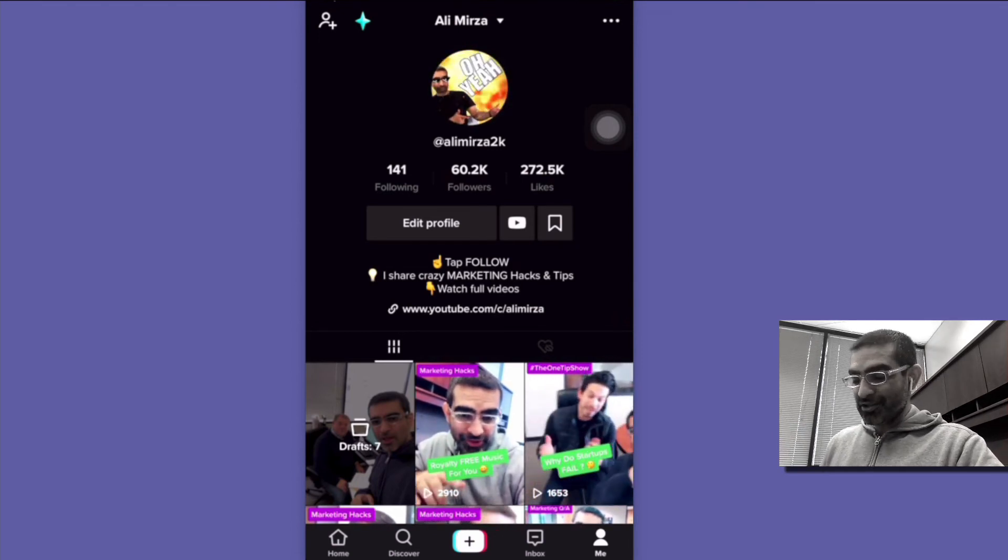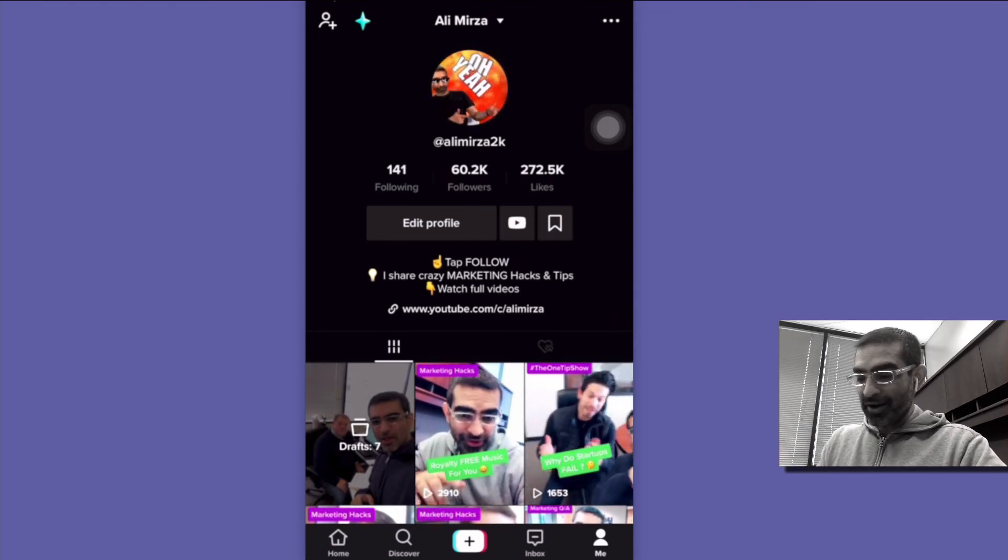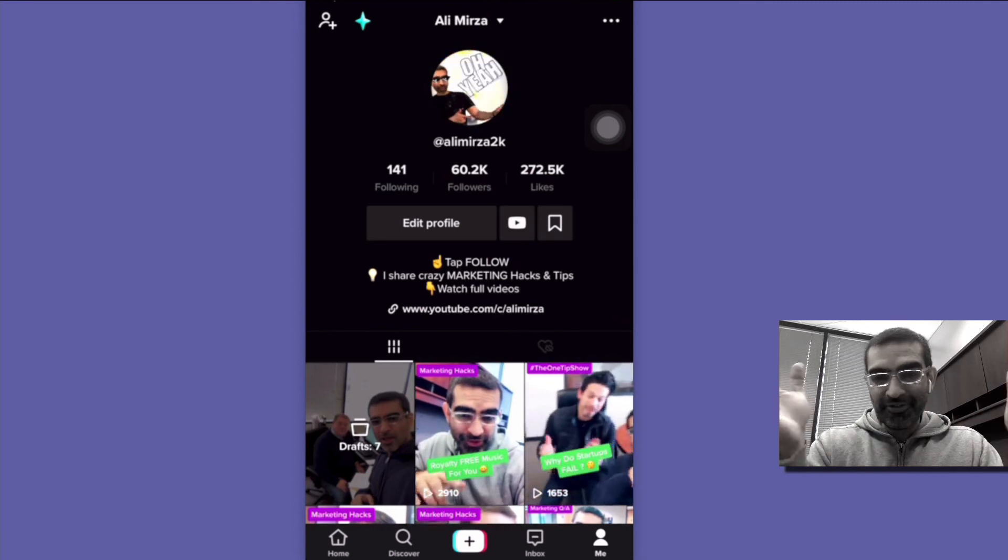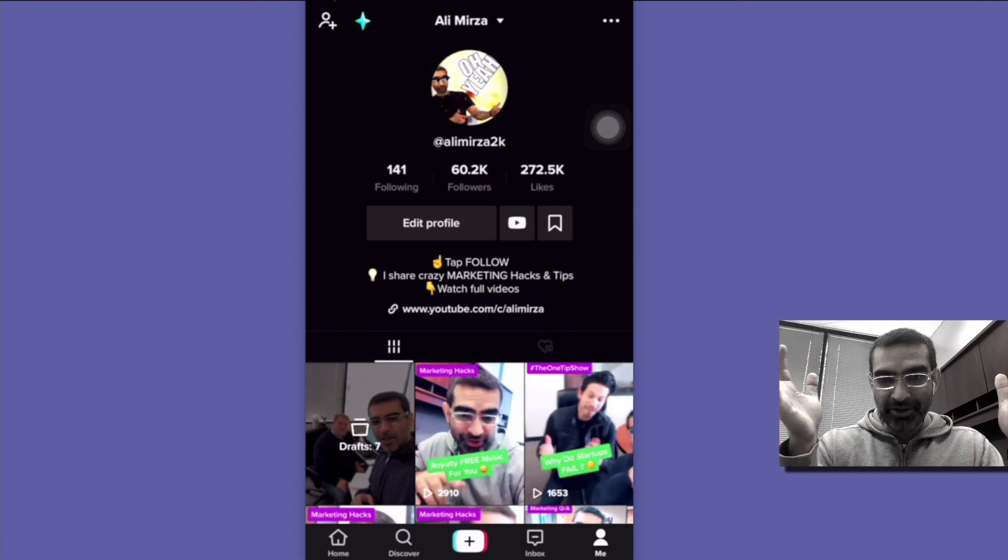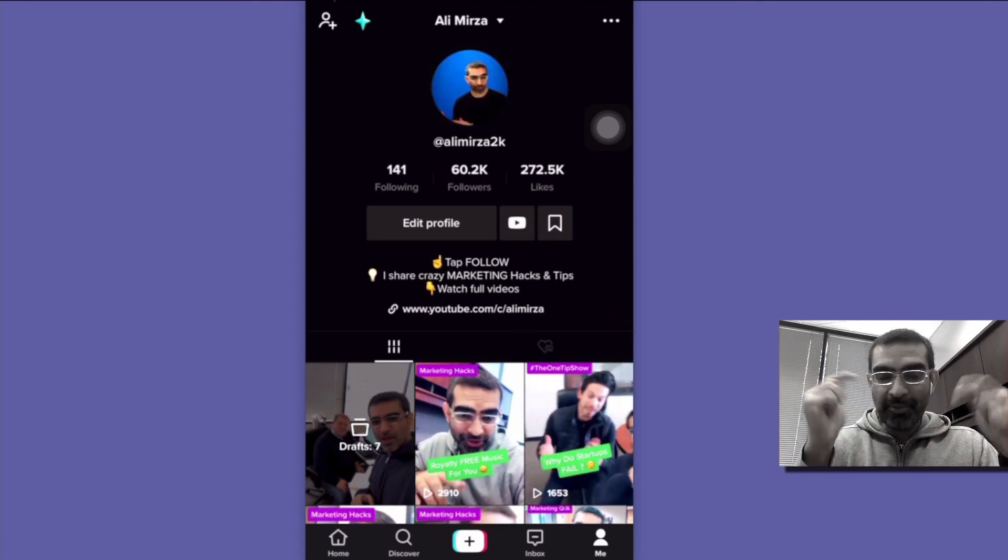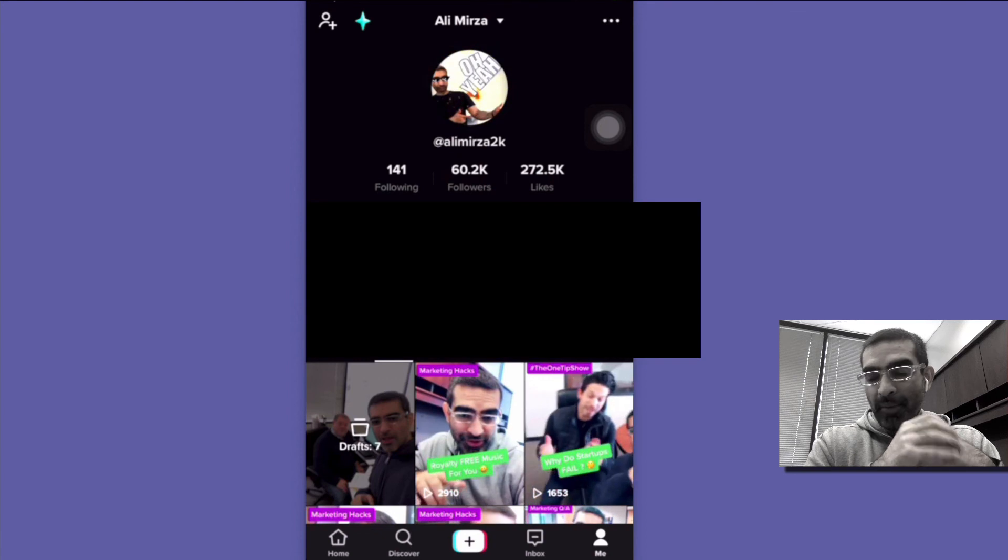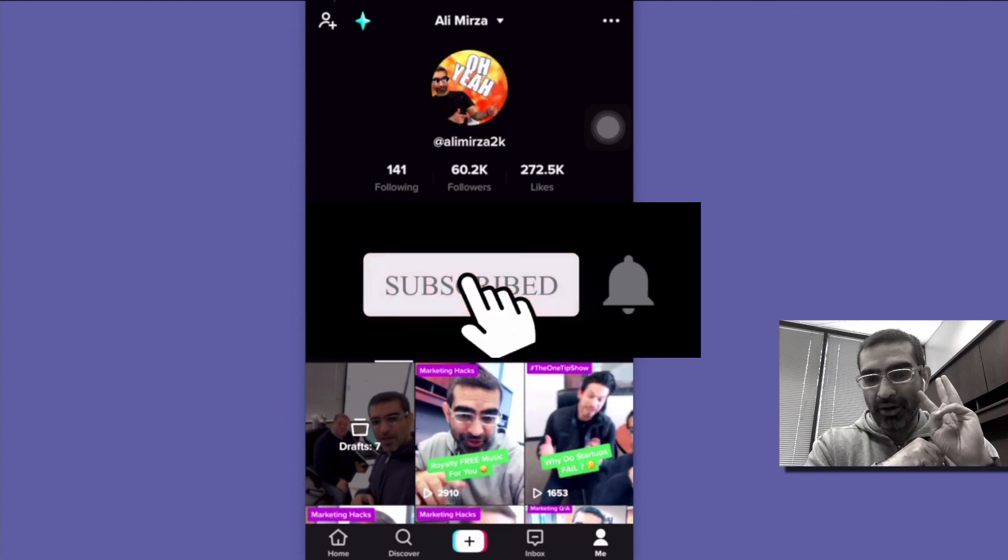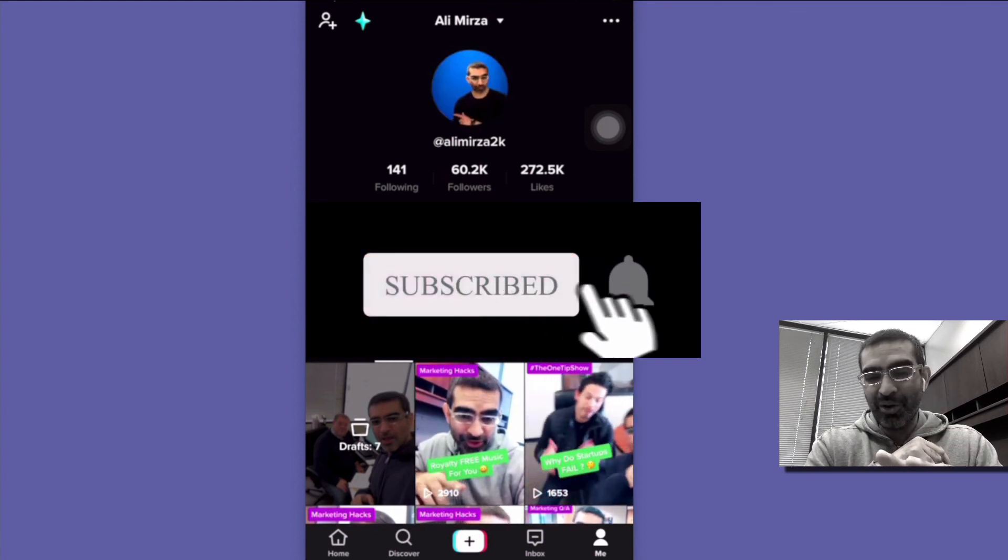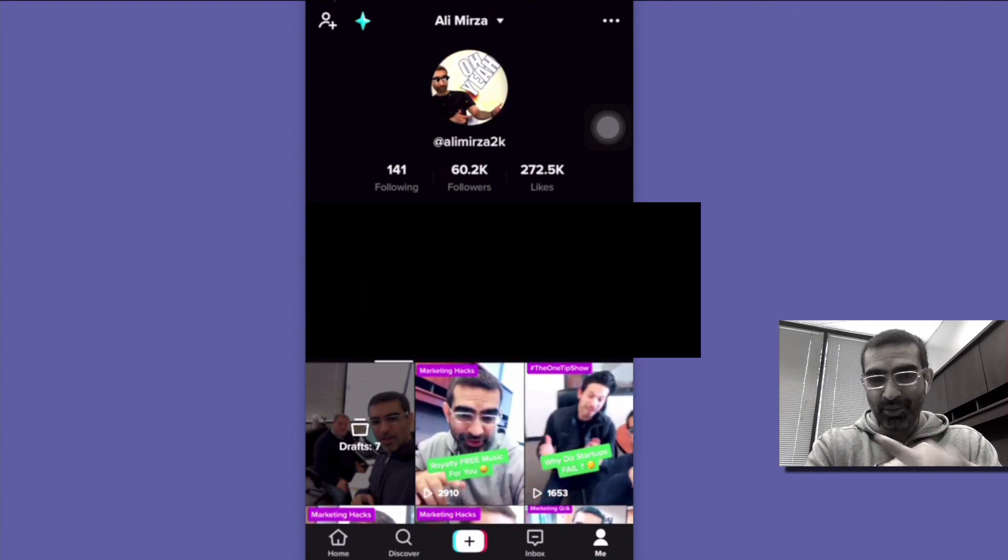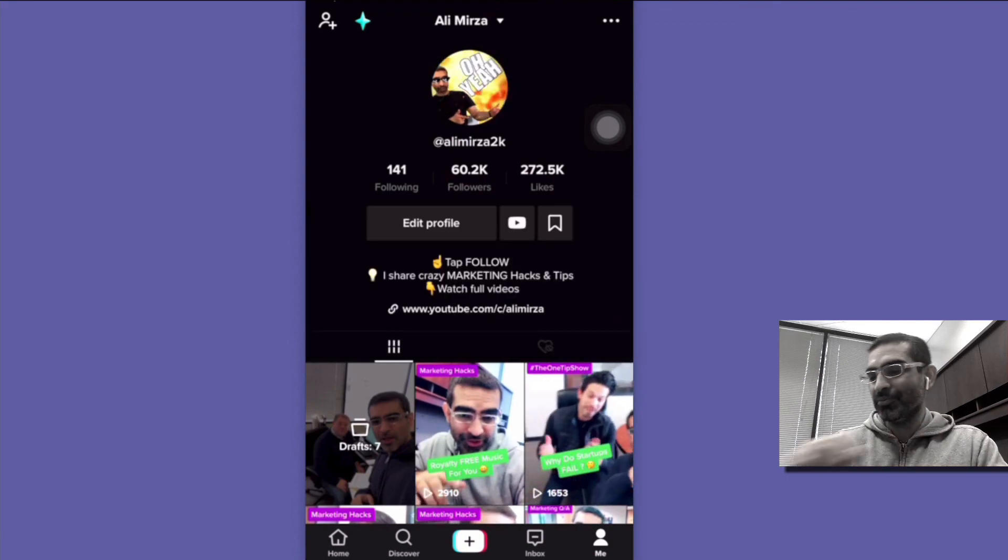Super easy and super fun. Hopefully you guys liked it. If you guys have any questions about TikTok creating content let me know those questions in the comments below. Before you go subscribe, hit the bell icon and also like this video. Thanks again and I'm going to see you in the next one. Bye for now.